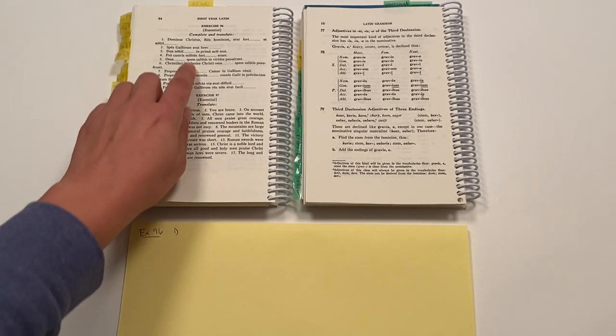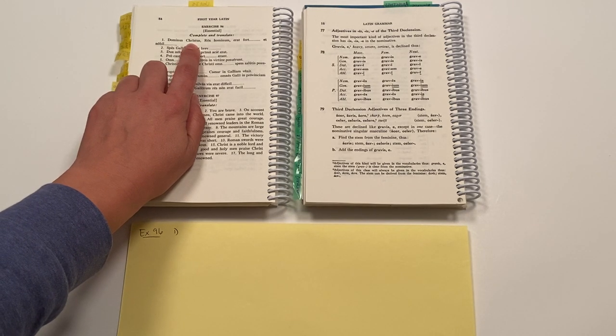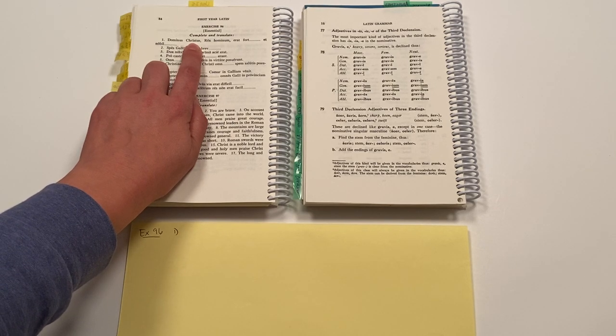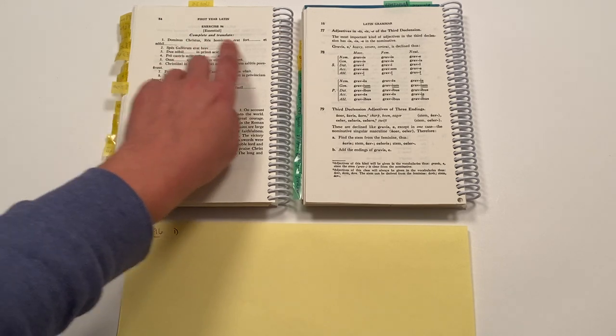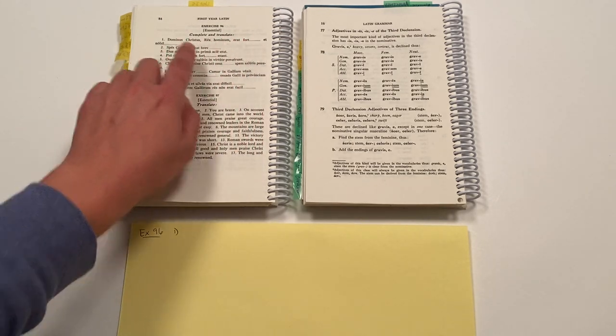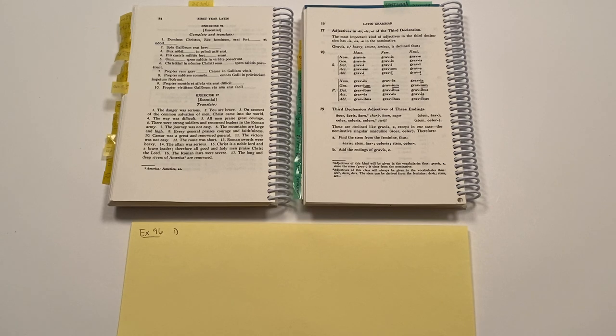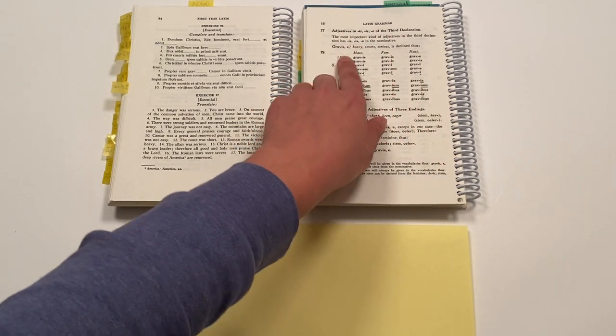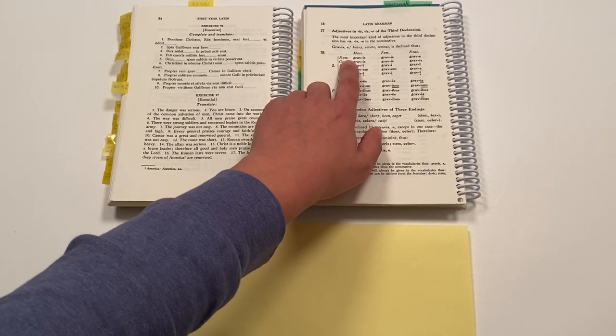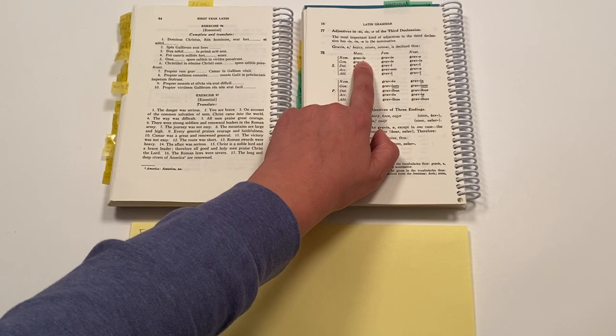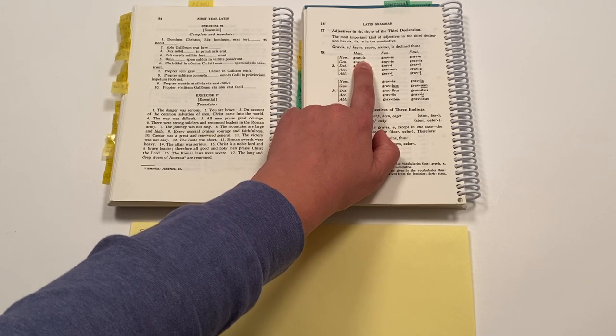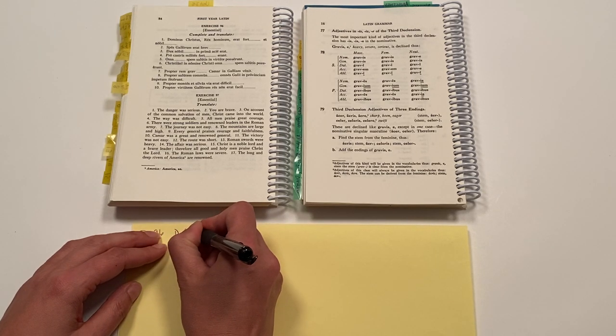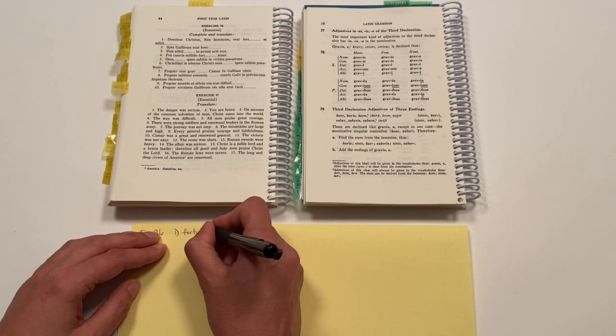And so the adjectives are modifying the subject. And the subject, christus, is masculine, and it's singular, and it's nominative. So I want to be sure that my adjectives agree with the noun that they modify. And the endings applied should be masculine, singular, nominative. So if I look here on rule 78 in my grammar book, masculine, singular, nominative. The ending for these two adjectives should be is. So my answer is fortis, and nobilis.